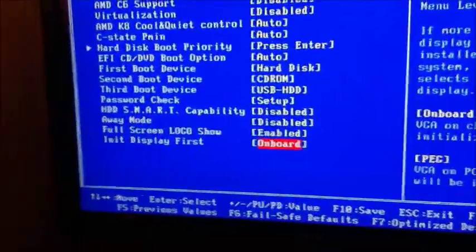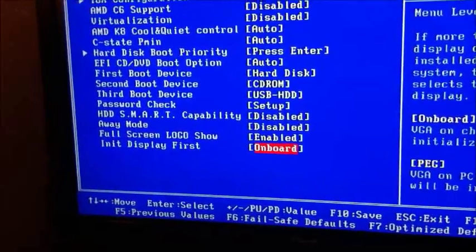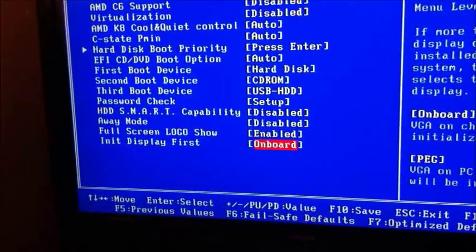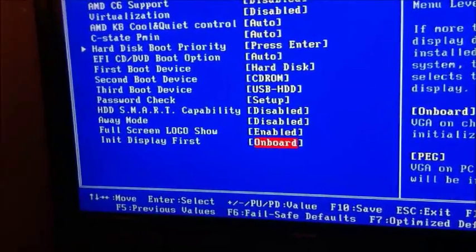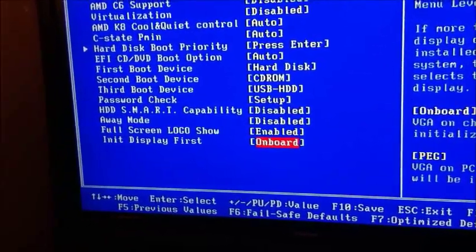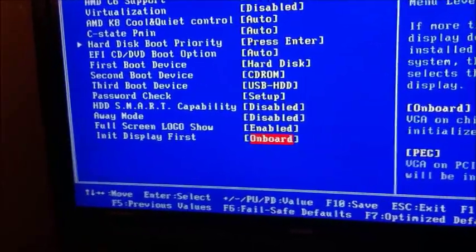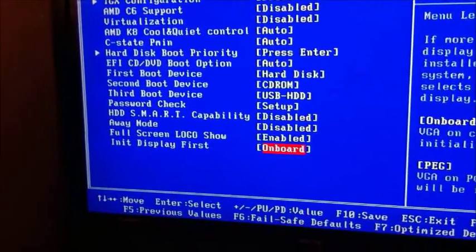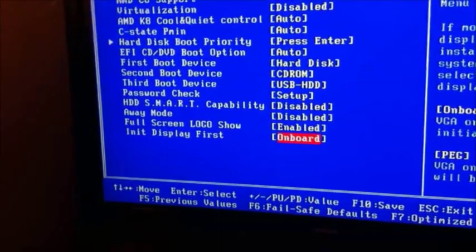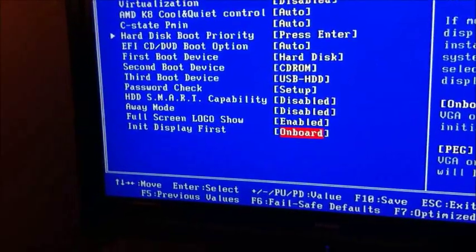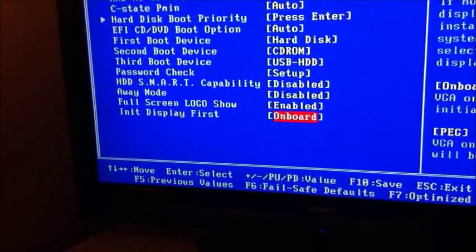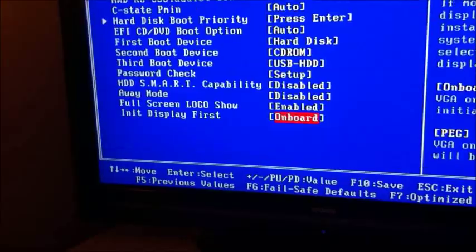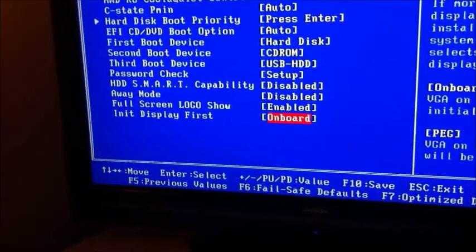I'm not going to get into all the overclocking stuff because that's entirely dependent on what memory you've got, what latency timings it has, etc. And that's going to vary between everybody. But that one setting there, init display first onboard.